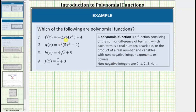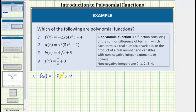Looking at number one, let's begin by determining this product. Negative two x times four x squared equals negative eight x cubed, and therefore f of x equals negative eight x cubed plus four. Notice how we do have a sum of two monomials, and therefore f of x is a polynomial function. The first term is a product of a real number and the variable x raised to the third power, where three is a non-negative integer, and the second term four is a real number. F of x satisfies the definition of a polynomial function, and therefore f of x is a polynomial function.